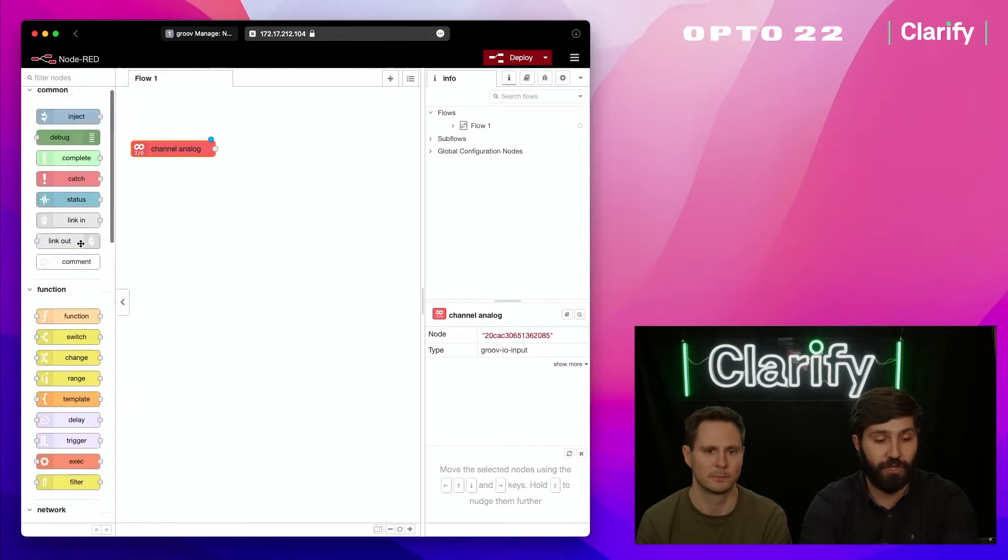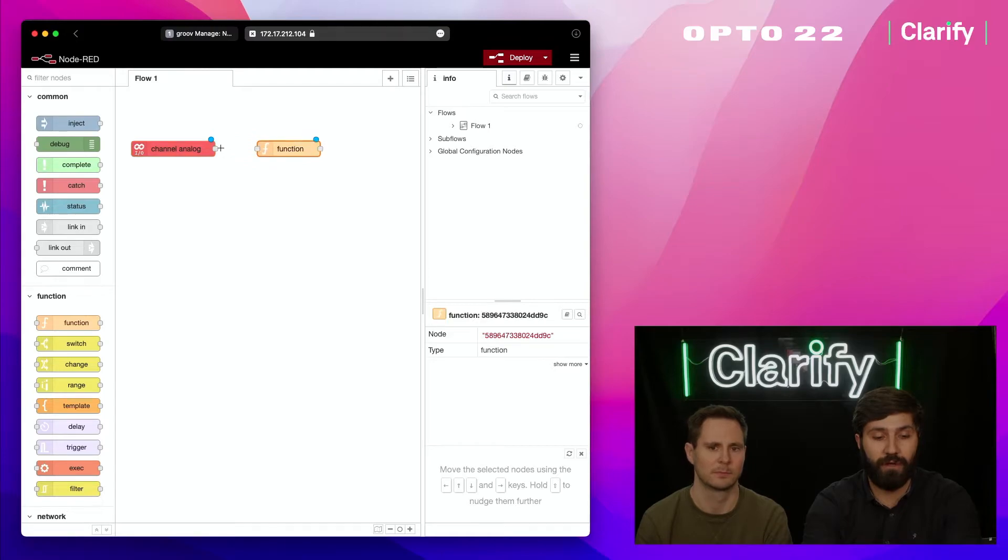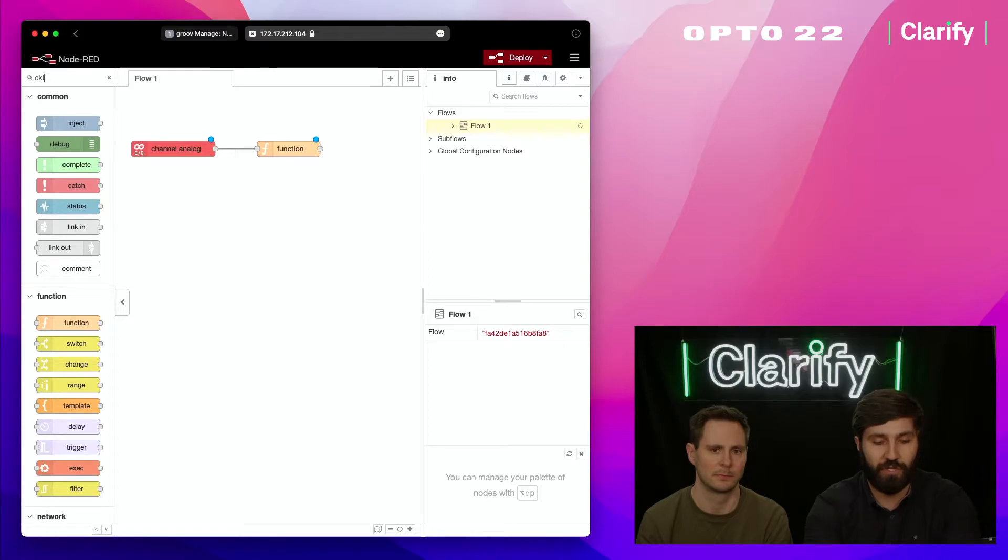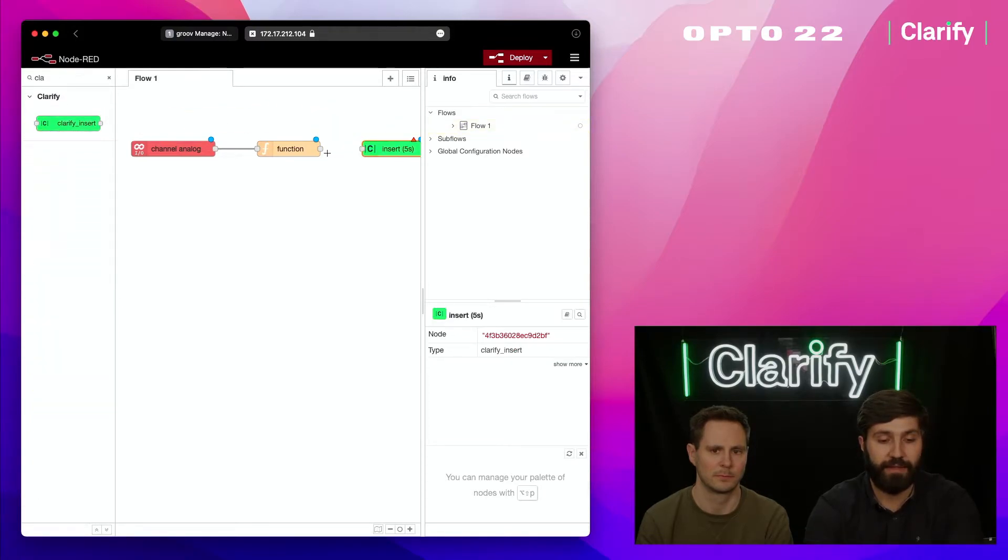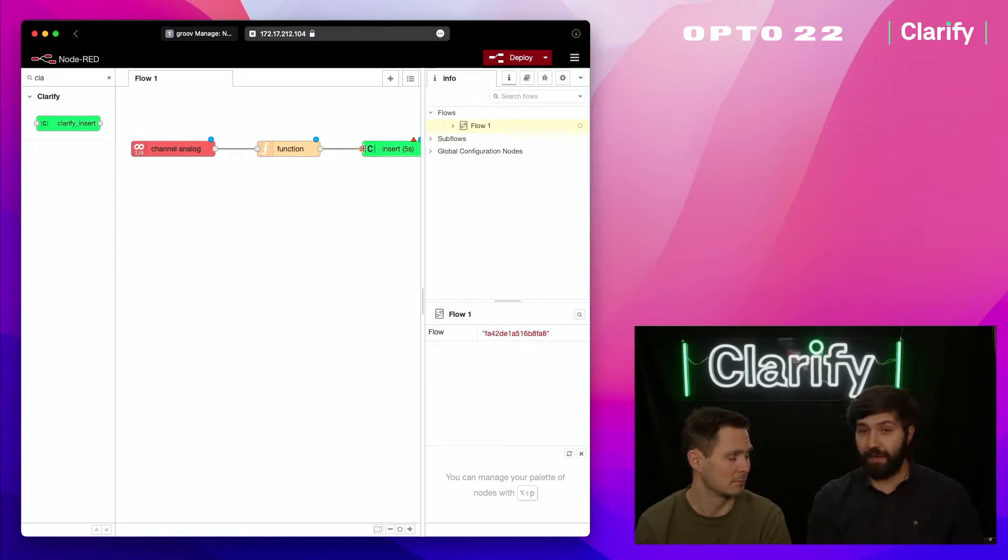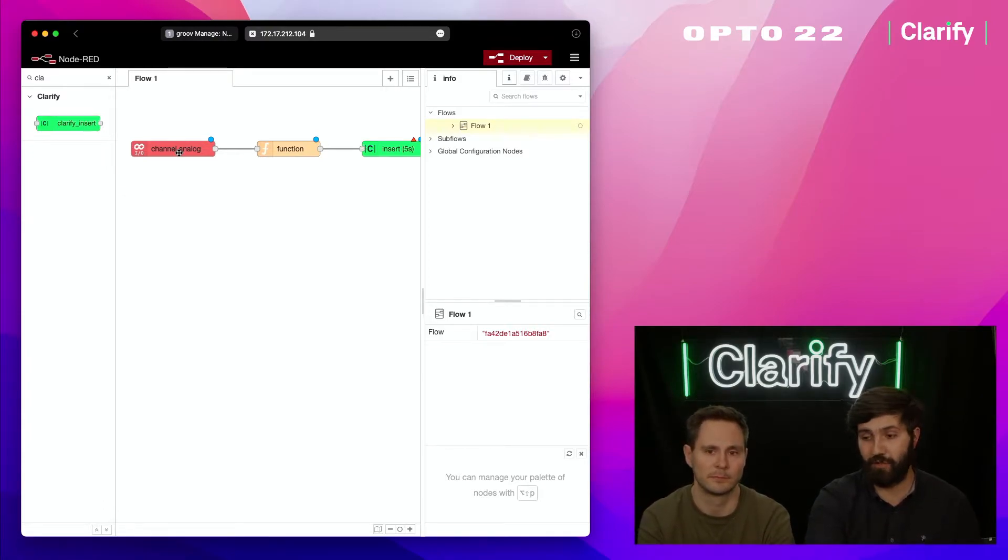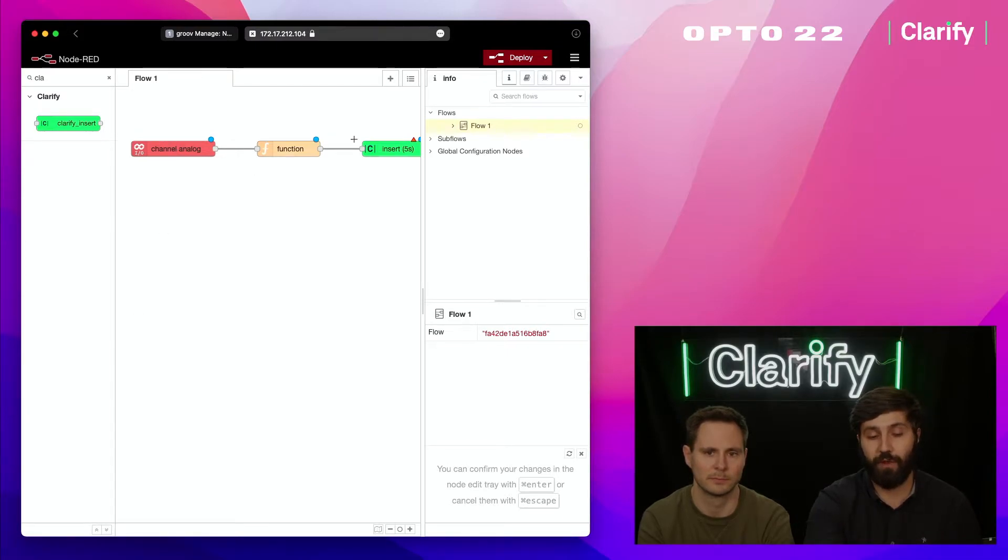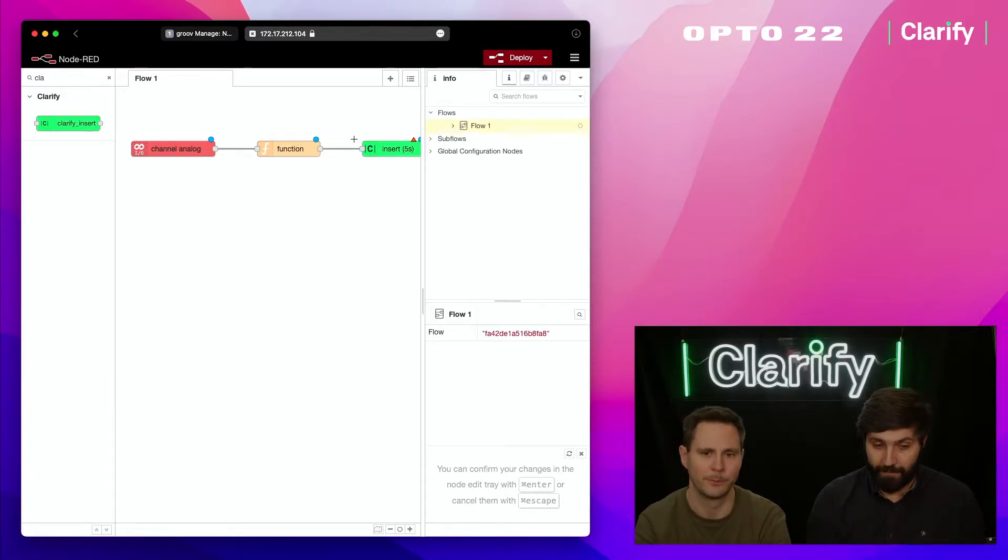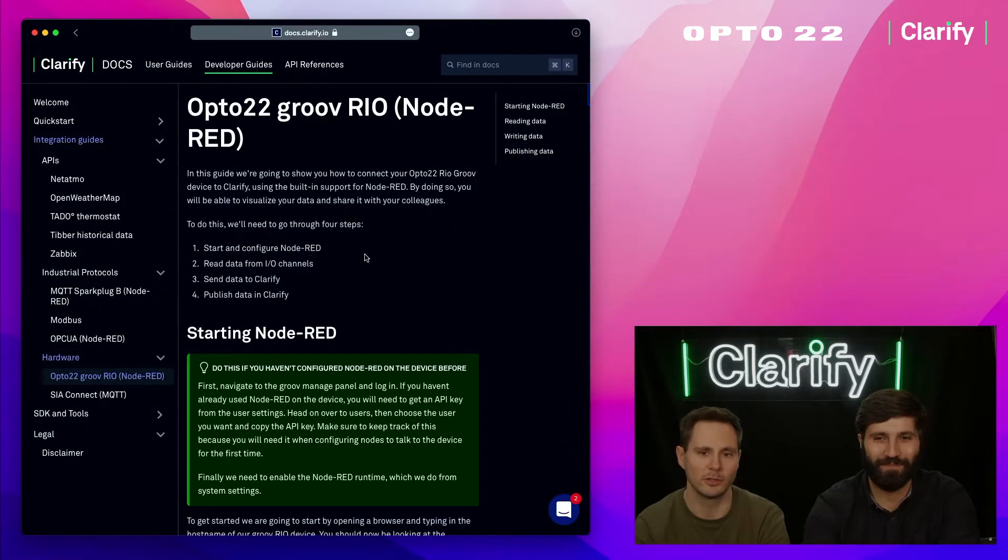We're going to do all this inside Node-RED, so I'm going to drag in a function block because we need to convert the data coming out of this Groove Rio block. I'm going to search and find the Clarify node, drag it to the end, and connect these two. These are the three components we need. If you want to connect more IO inputs, more sensors or flow meters, you can just keep adding input nodes, connecting to the function block, and it's going to transmit to Clarify.